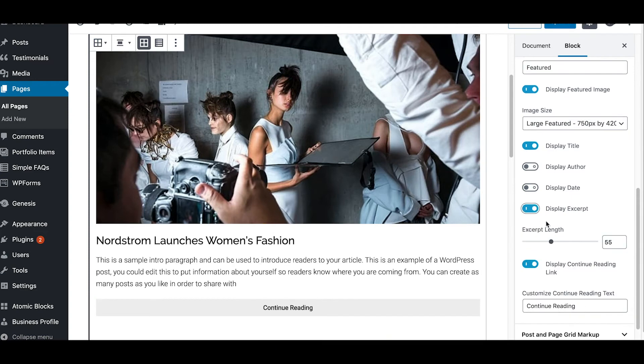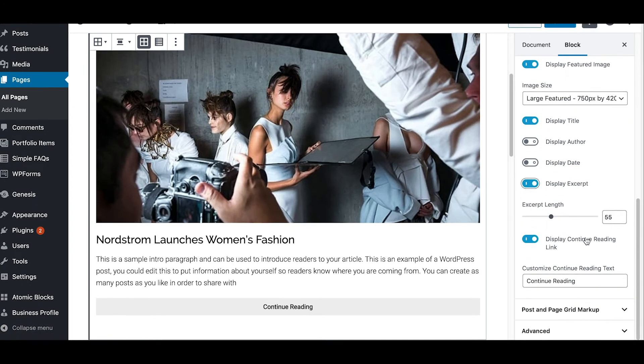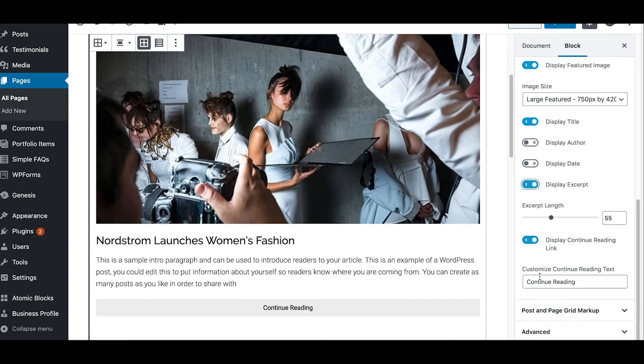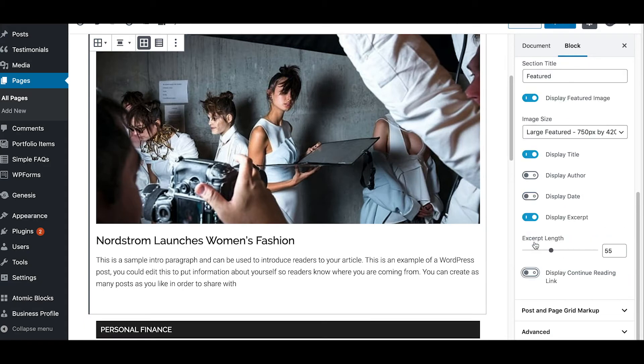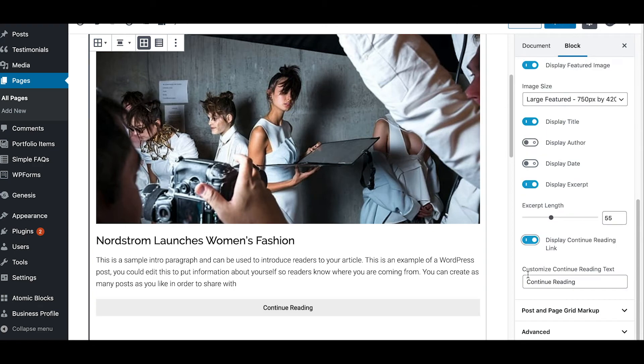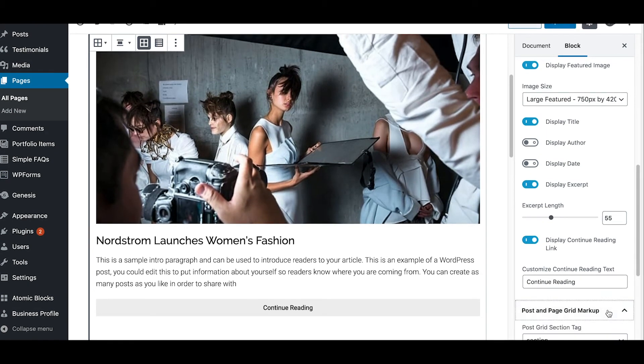This excerpt section here, you can display that or you can turn it off and turn it back on. And you can set the length of your excerpt and you can set the text right here where it says continue reading, or you can say read more. It's all up to you how you want to set it. And then if you want to you can turn that off as well.